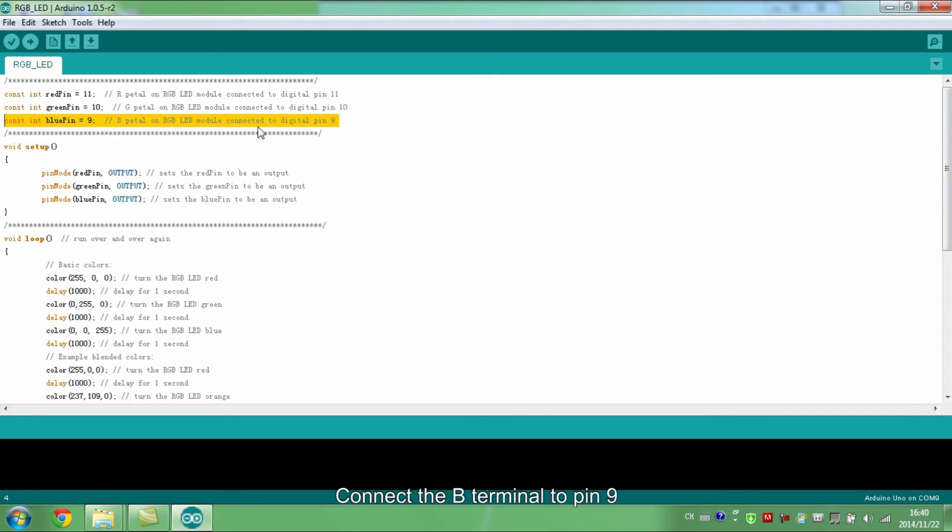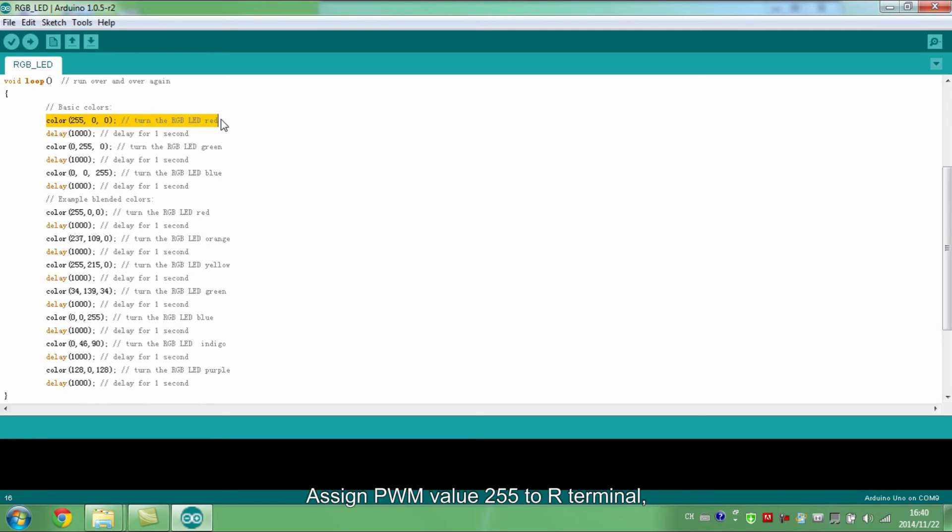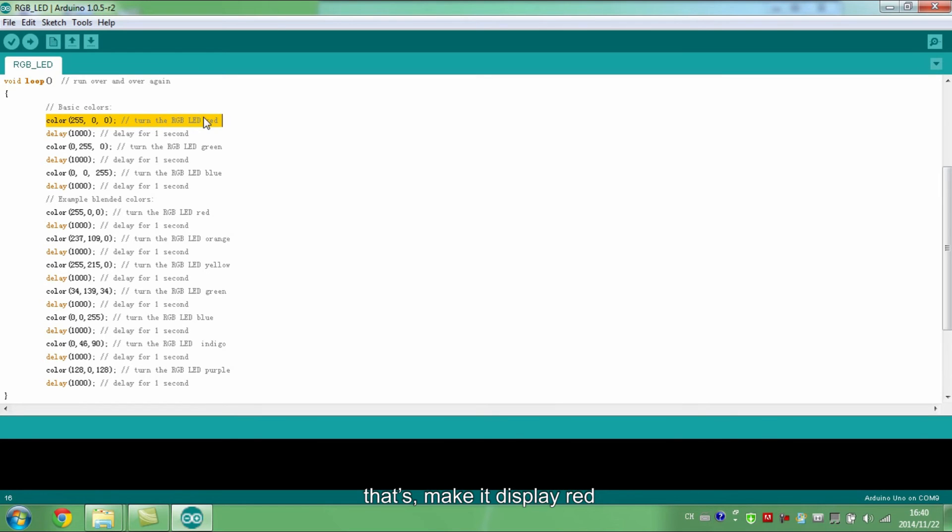Select the G terminal to pin 10, select the B terminal to pin 9. Set the three terminals R, G, and B as output. Assign PWM value 255 to R terminal. Let's make it display red. Delay for one second.